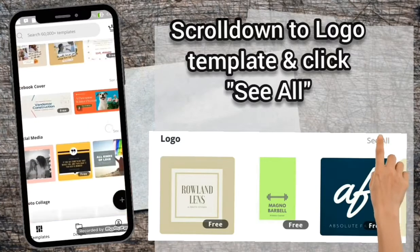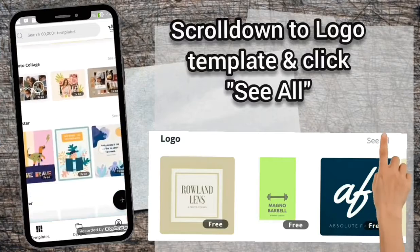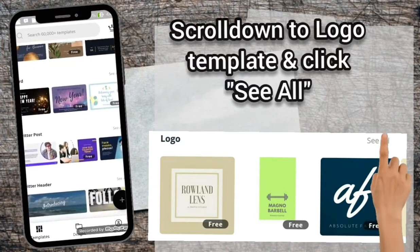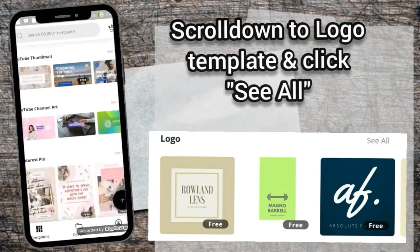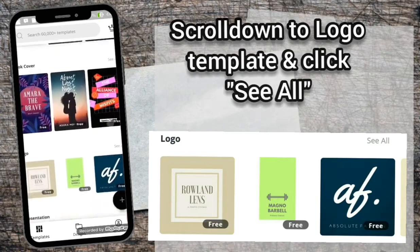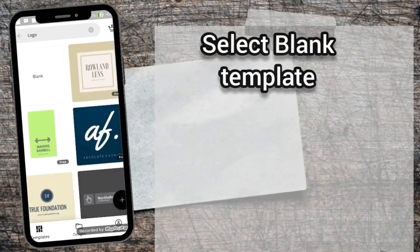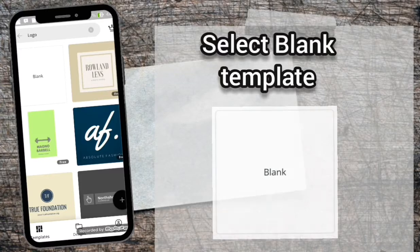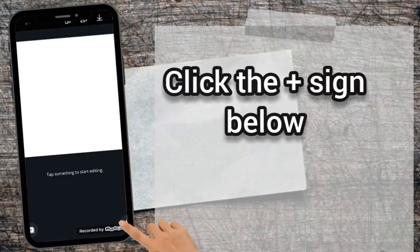Scroll down to Logo Template and click See All. Select Blank Template. Click the plus sign below.